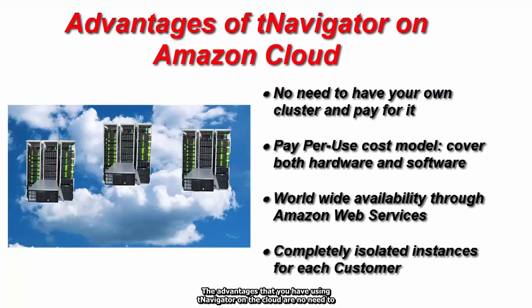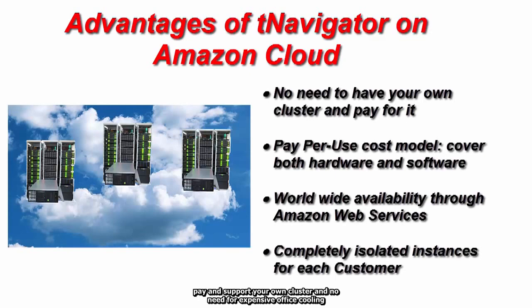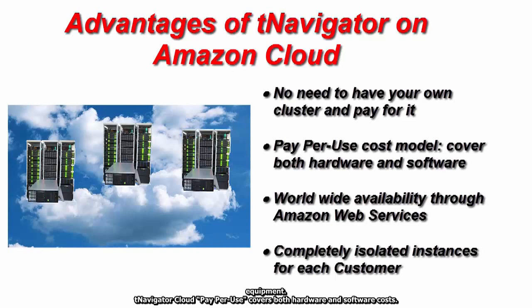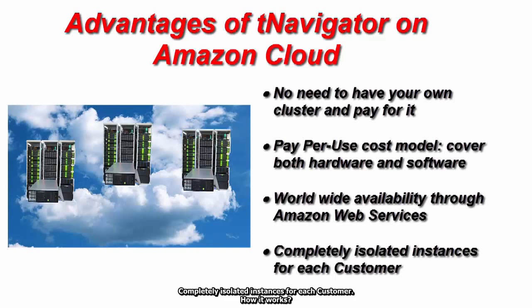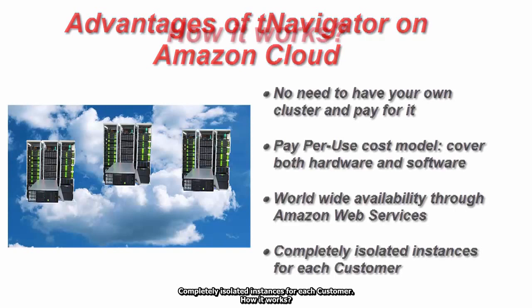The advantages of using T-Navigator on the cloud are no need to pay and support your own cluster and no need for expensive office cooling equipment. T-Navigator Cloud pay-per-use covers both hardware and software costs. Use the hardware and T-Navigator license only when you need it for projects. Worldwide availability and scalability through Amazon Web Services, completely isolated instances for each customer.